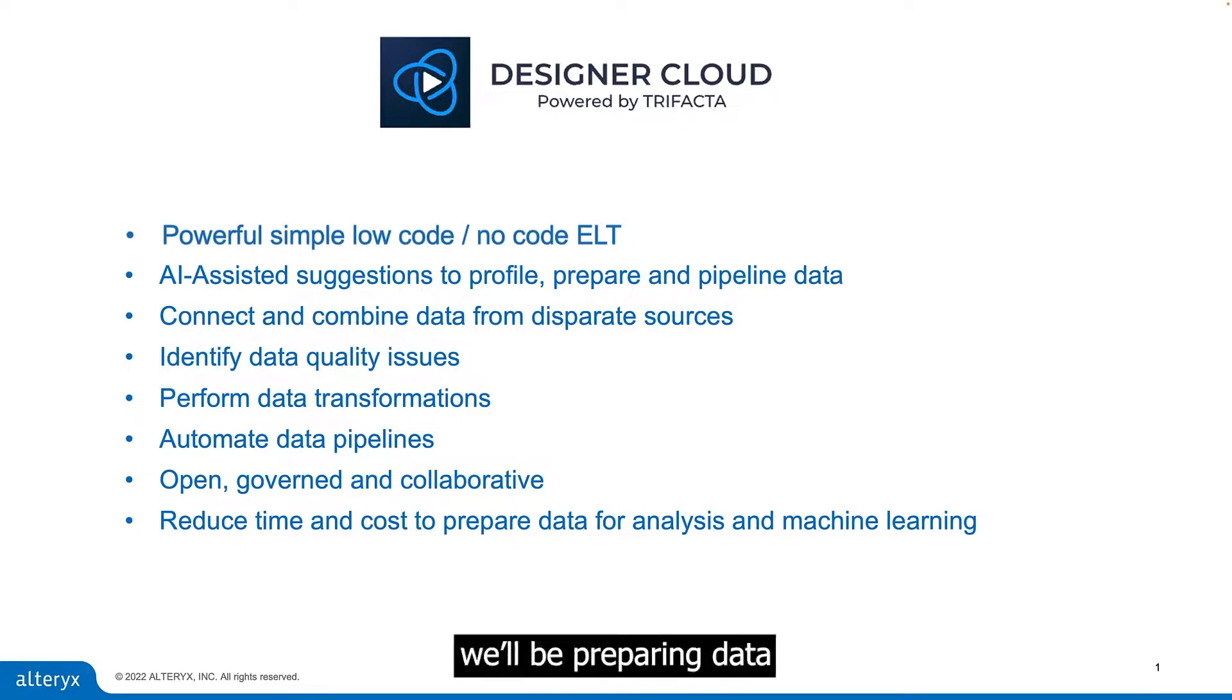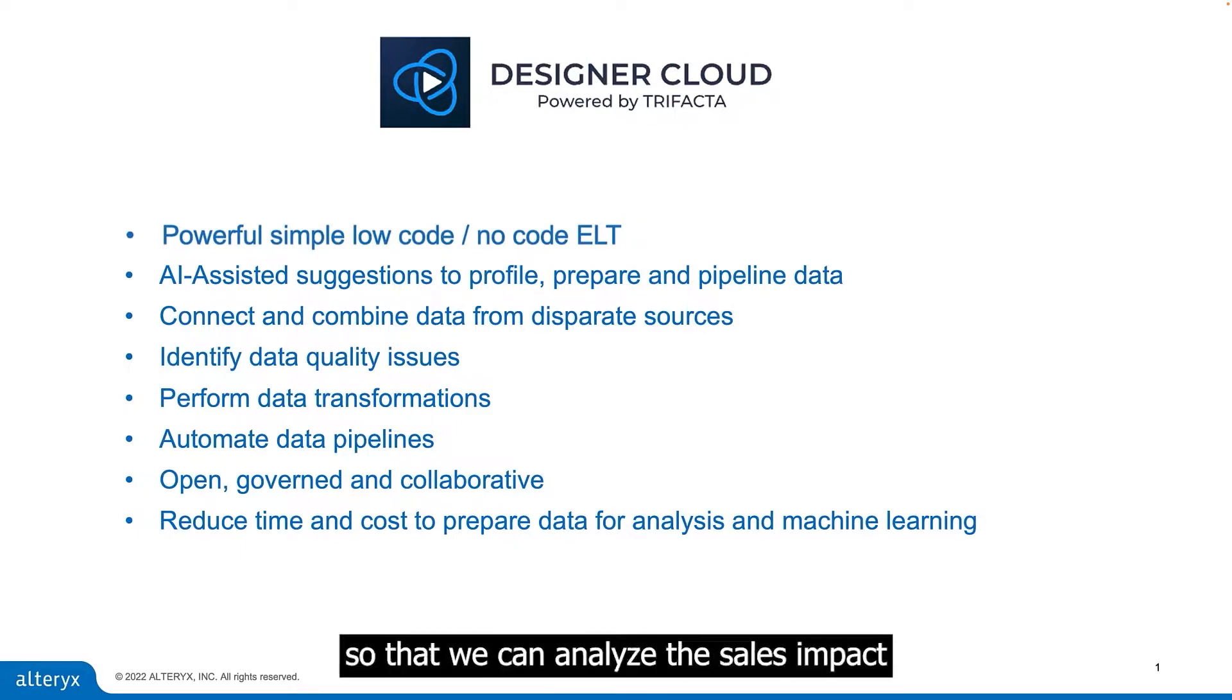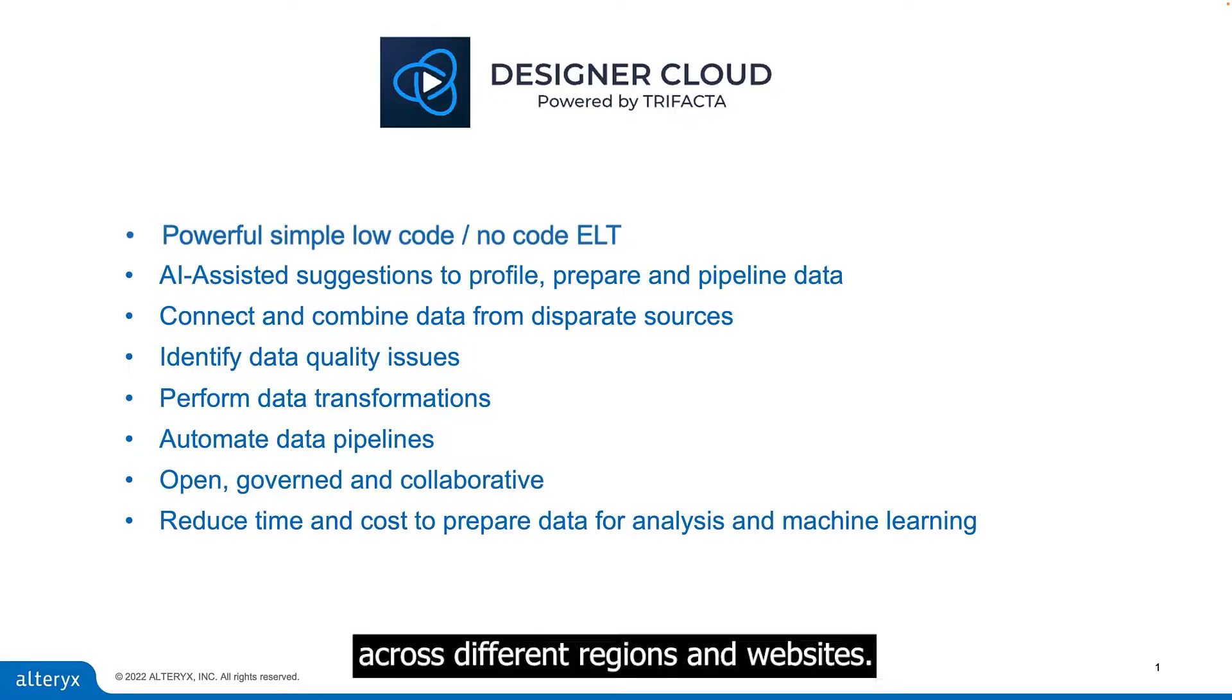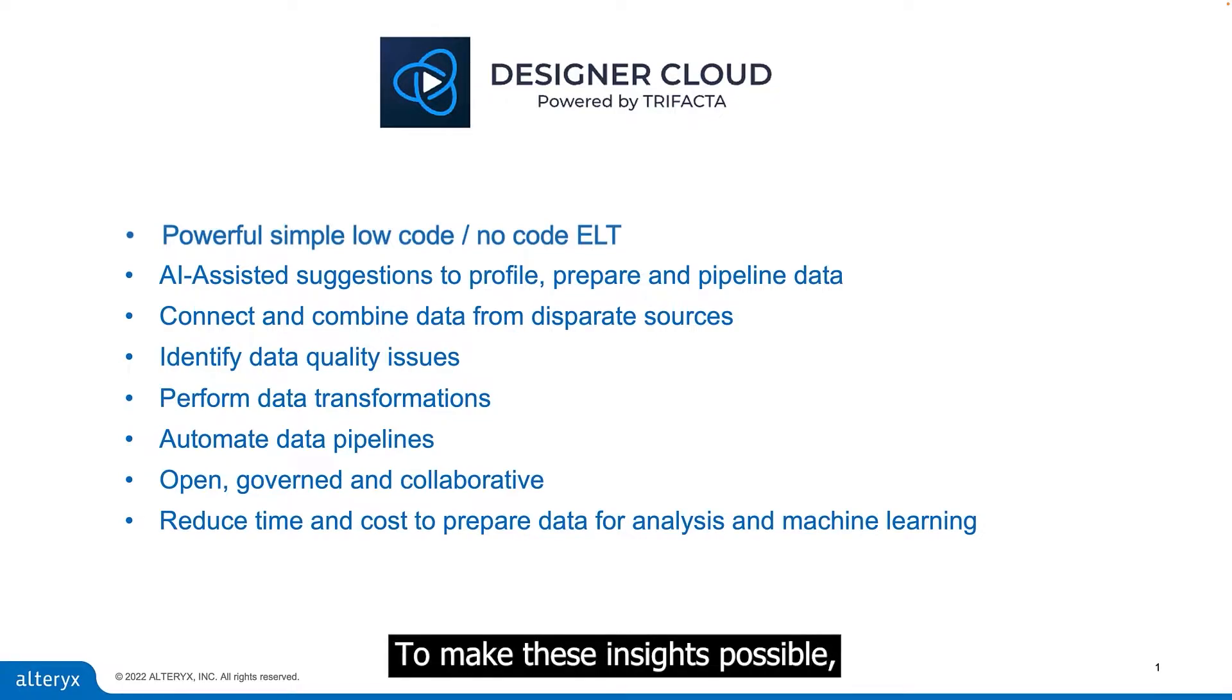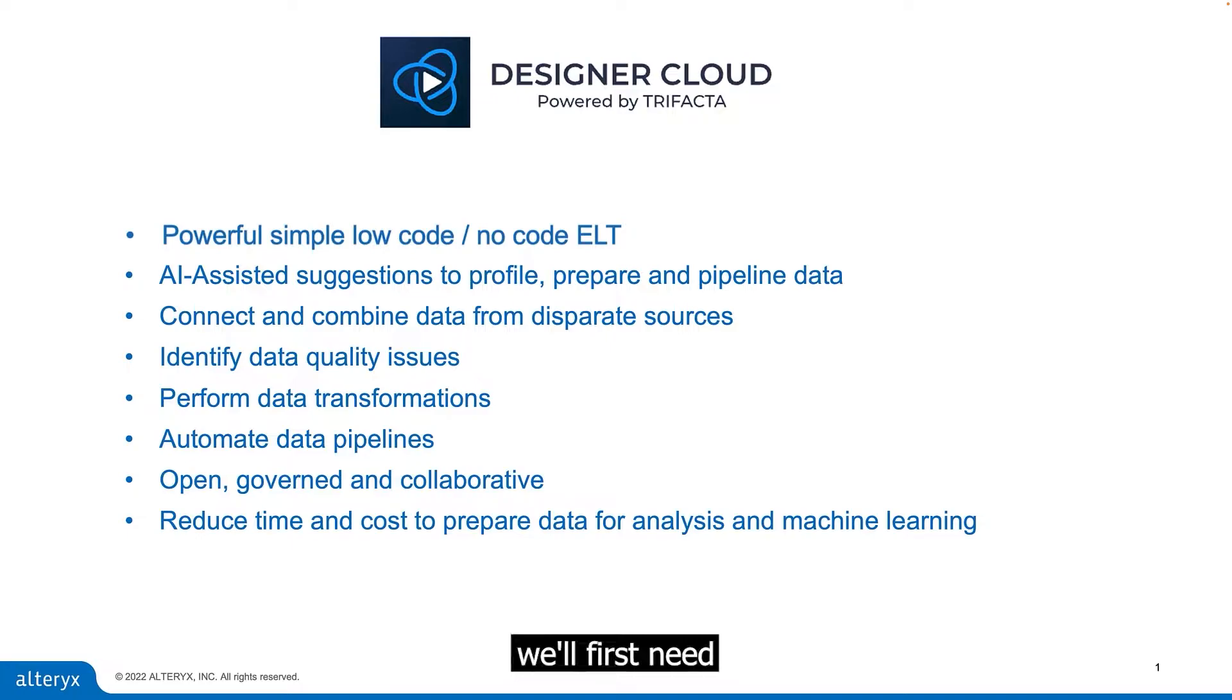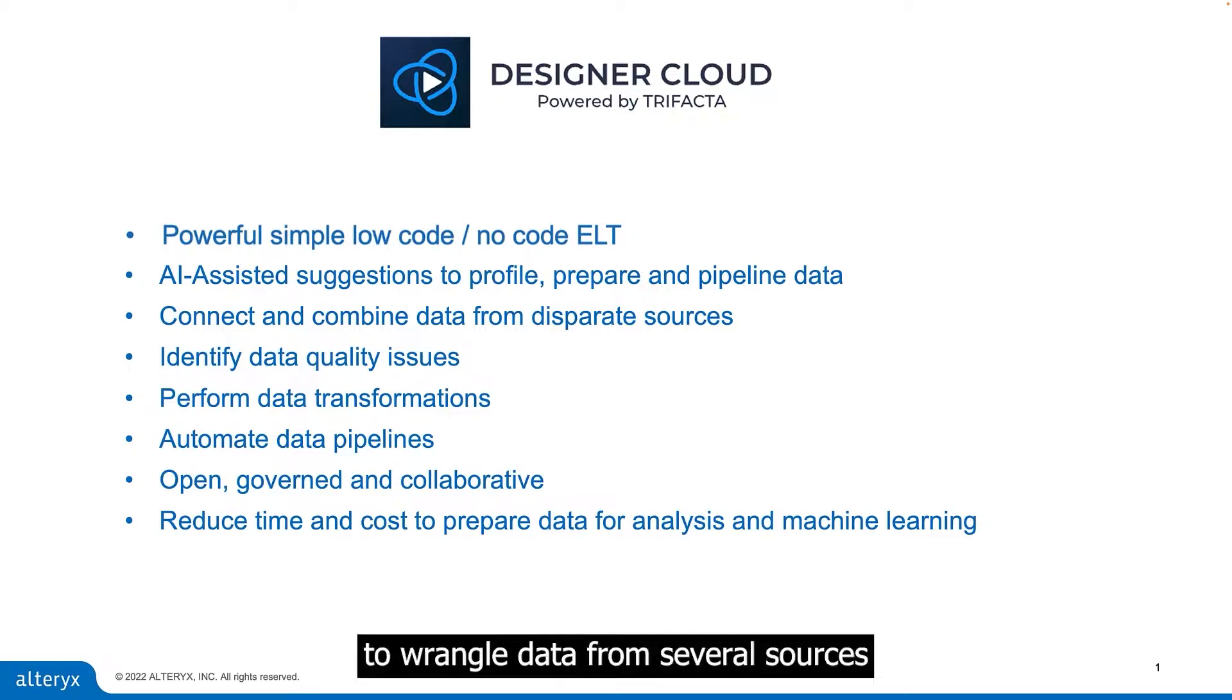In this example, we'll be preparing data so that we can analyze the sales impact from web ads across different regions and websites. To make these insights possible, we'll first need to wrangle data from several sources and get it into the proper format.